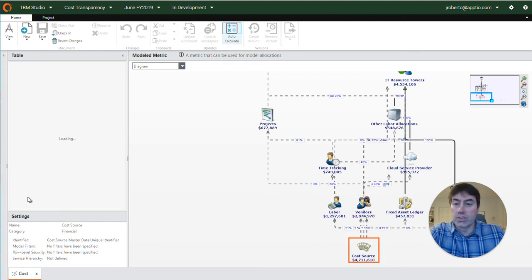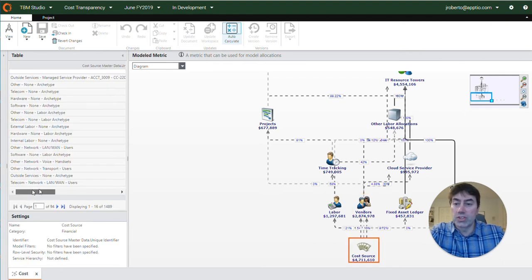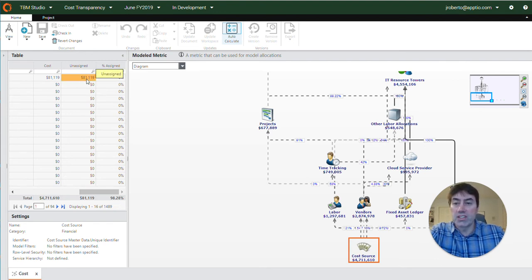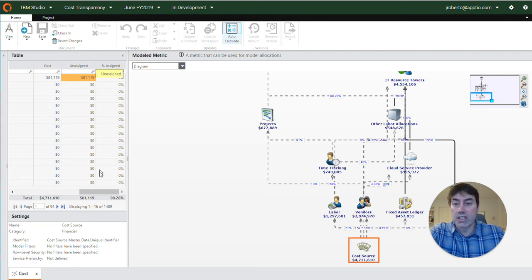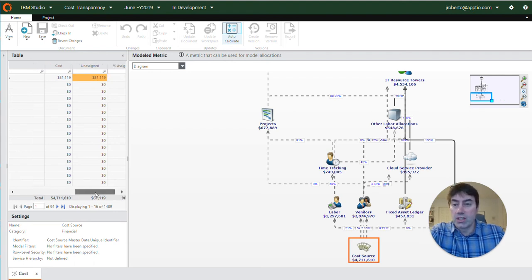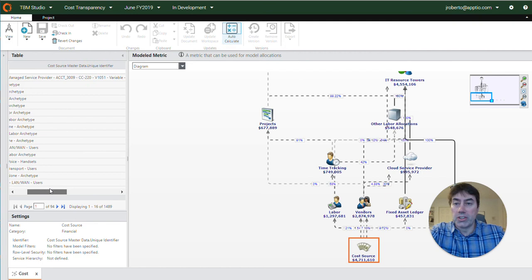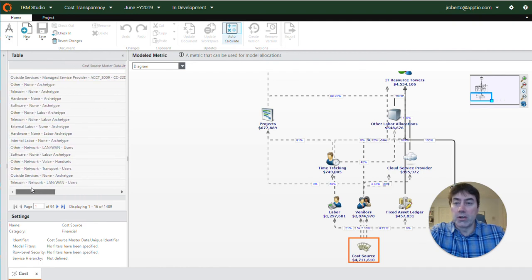If we select cost source here we can see that there's a little bit of fallout here at this cost source object, and up here in this unassigned column we can see $81,000 here is unassigned. By scrolling to the left we can learn a little bit about this fallout.